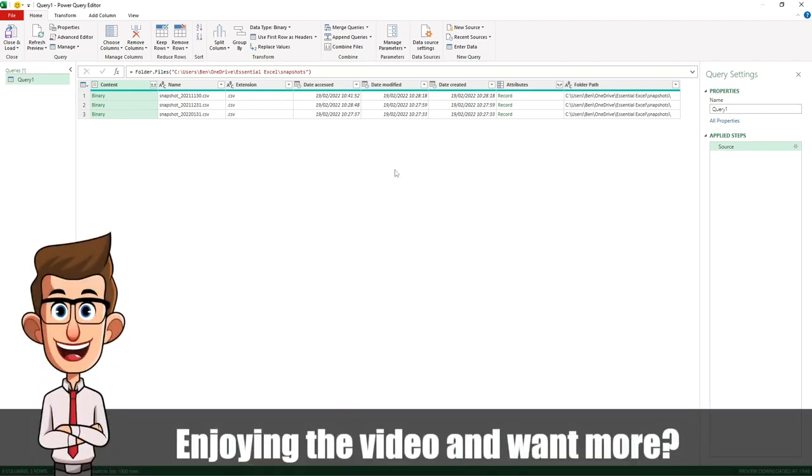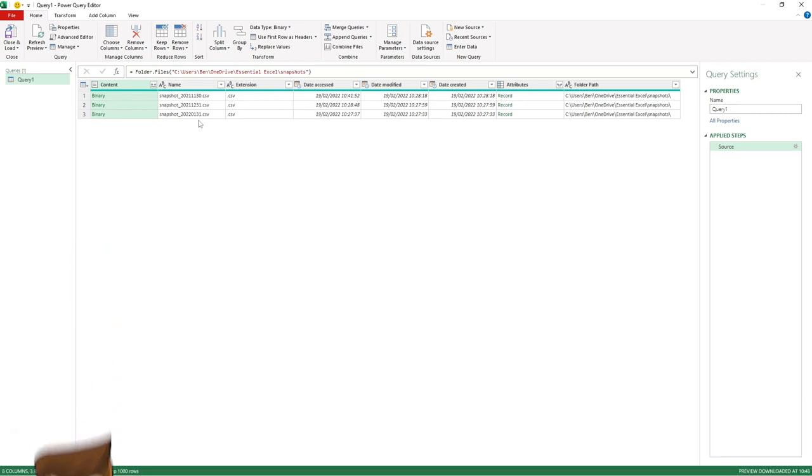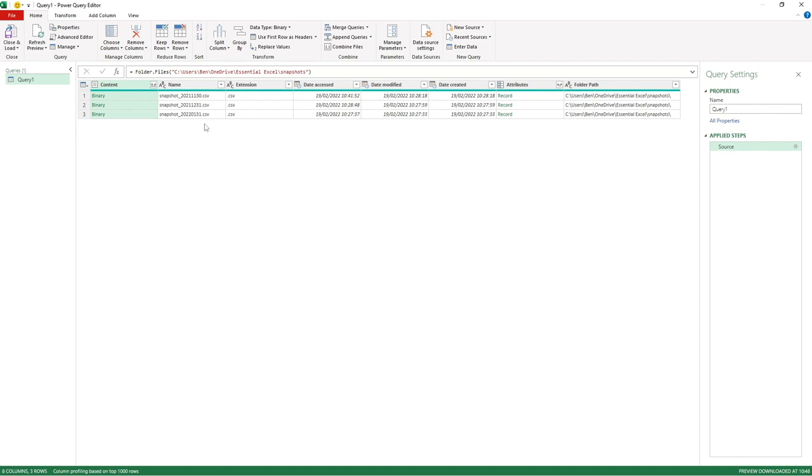The next thing we need to do is combine these three files into one dataset. It's important to mention that the solution we're going to enter will automatically include any files added to this folder. So when more files are added, maybe at the end of next month making four files instead of three, this solution will include that additional file to make sure our dataset continues to grow.